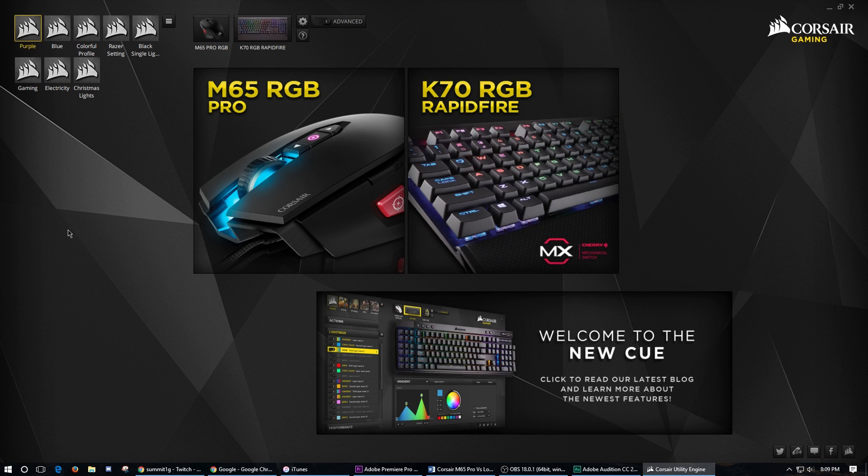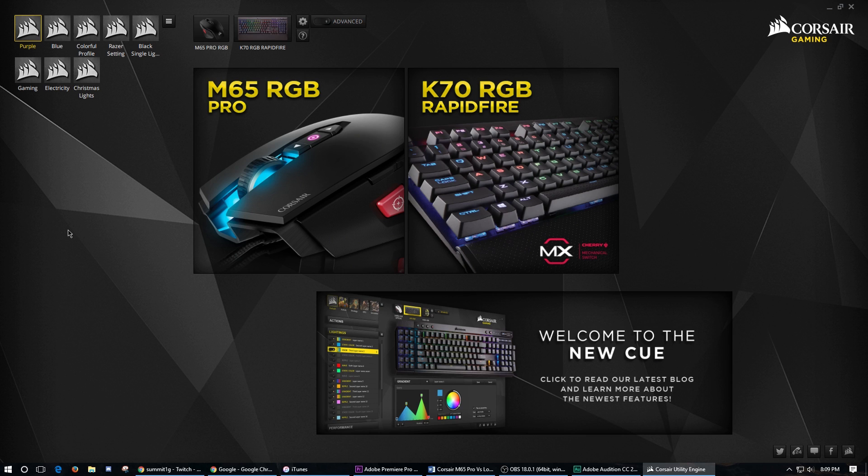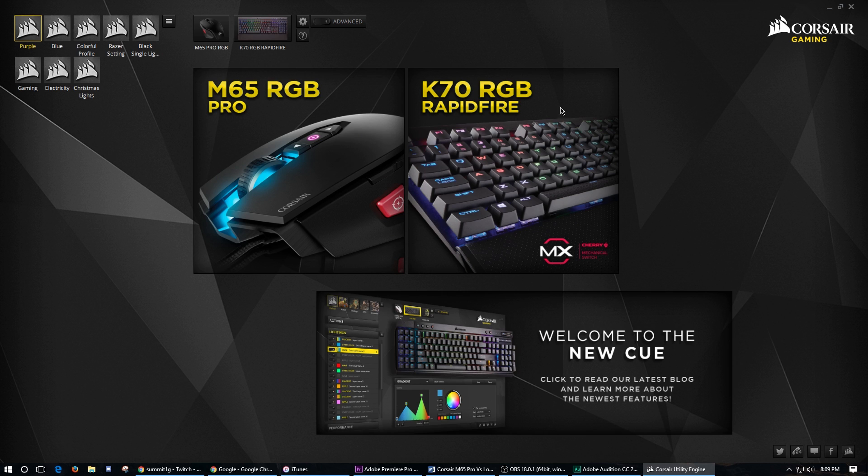All right, so here we are inside of the iCUE software. I figured I'd give you a quick rundown of what this software looks like. When you've got your Corsair products plugged in, it's going to come up here right on the main menu. I've got the M65 and the K70 RGB Rapid Fire.